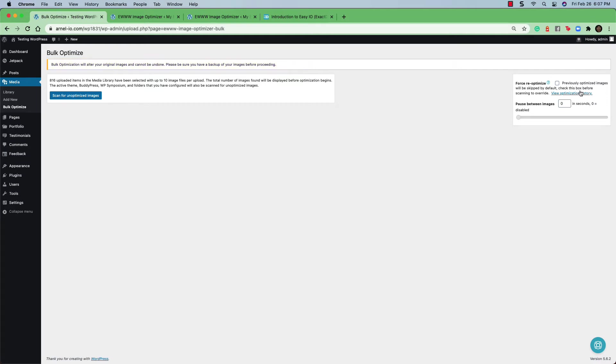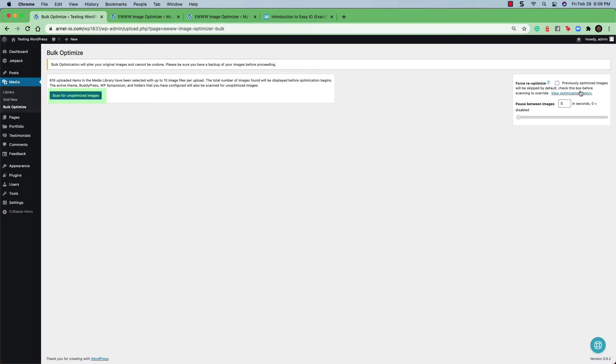There is an option here in the far right corner. The force re-optimize option you can check off where it says previously optimized images will be skipped by default. Check this box before scanning to override. You can also add a pause when it's optimizing between images by clicking in the box and just adding a number which is in seconds. If you're ready to go ahead and begin optimizing, you can click on scan for unoptimized images.